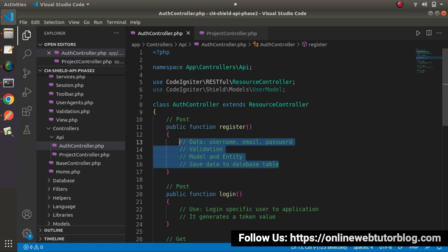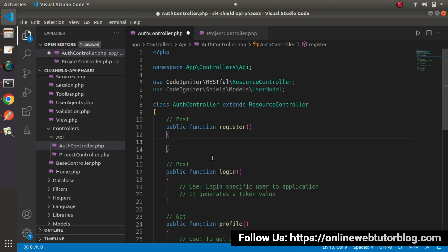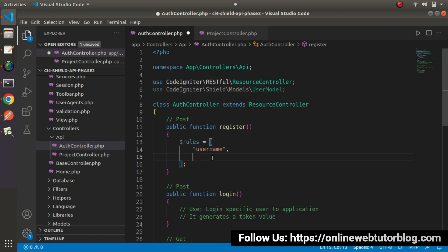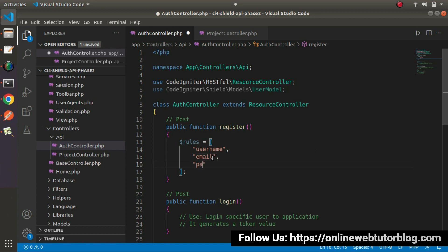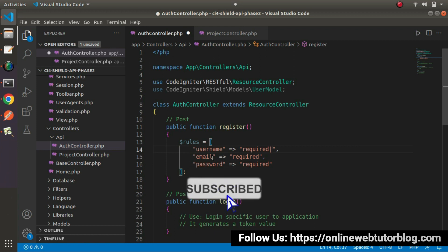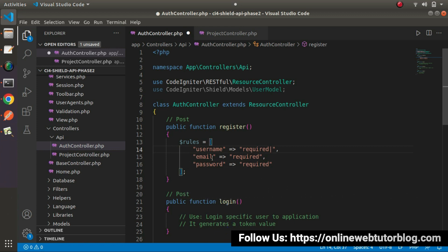So let's start step by step. First, we need to prepare our validation rules — so we define a rules array. Here we will receive username, then email address, and then password. The first rule applicable for all three fields is 'required'. Let's copy this rule and paste it for email address and password. Next, we need the uniqueness rule for username as well as for email. The 'is_unique' validation rule is available inside Codeigniter, which provides uniqueness of a value throughout the application.